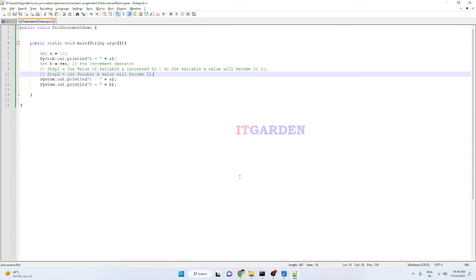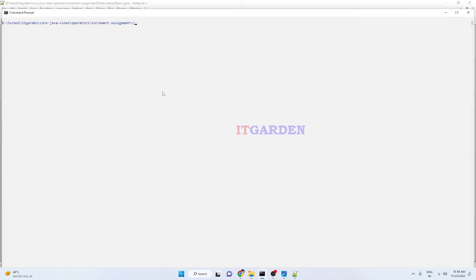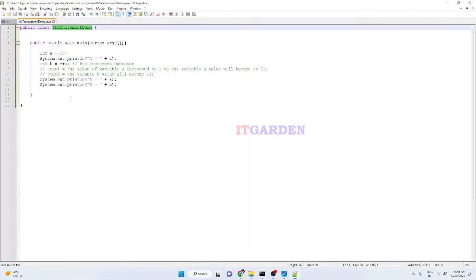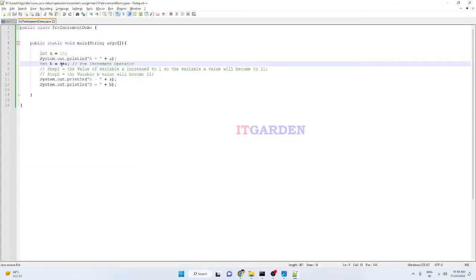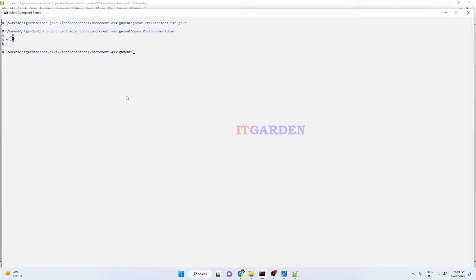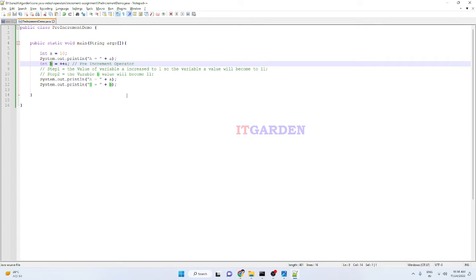Let me compile the program and execute it. Java c, then java. So the very first time, a's value is set to 10, so 10 is printed. Then I'm increasing a to 11 using the pre-increment operator, so 11 is printed. After increasing a to 11, that value is assigned to b, so variable b is also 11. This is the behavior of the pre-increment operator.